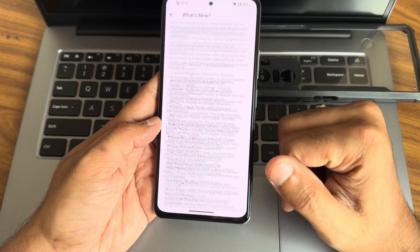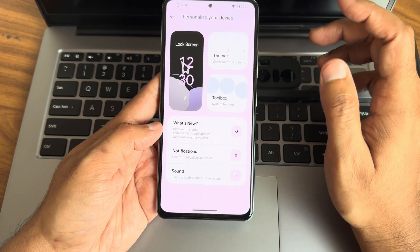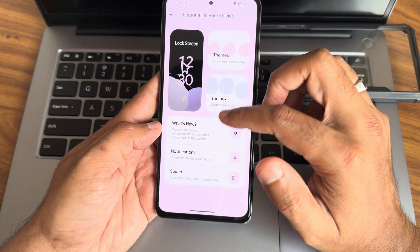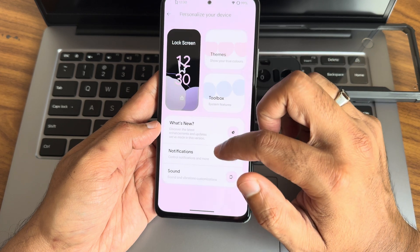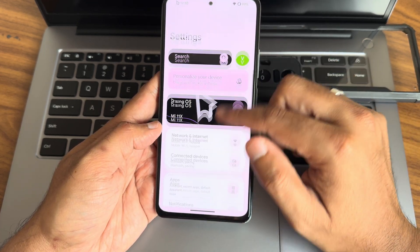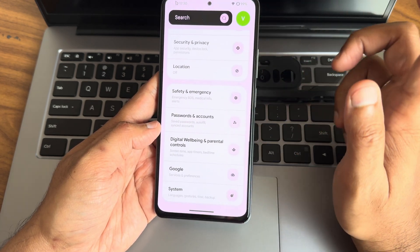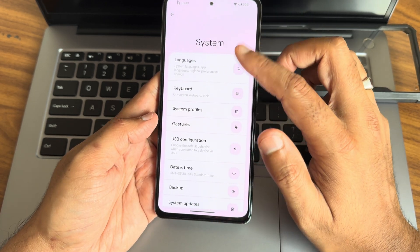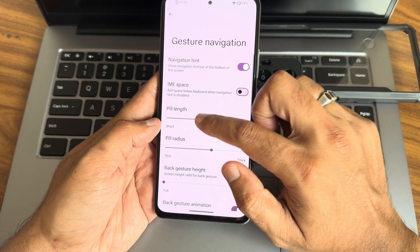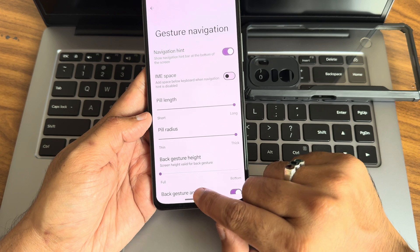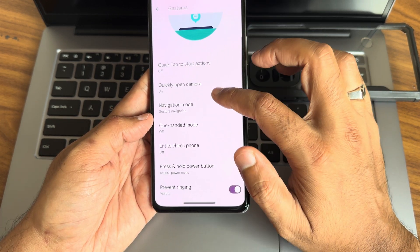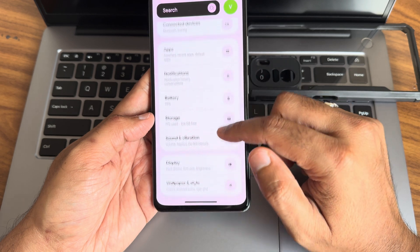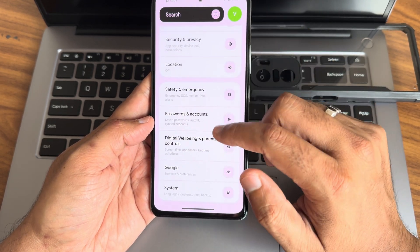What's new options can be found in the description. Sound customizations are all available as expected. The actual settings menu looks smooth and responsive. Under gestures, you can adjust fill length and radius for gesture navigation. One-handed mode is also available — it's an easy and convenient way to use the device with one hand, and I really like it.